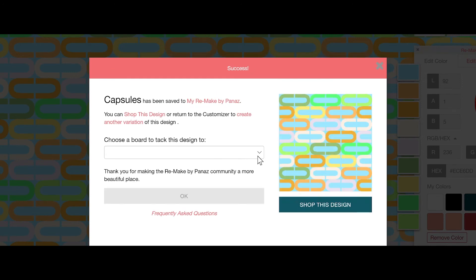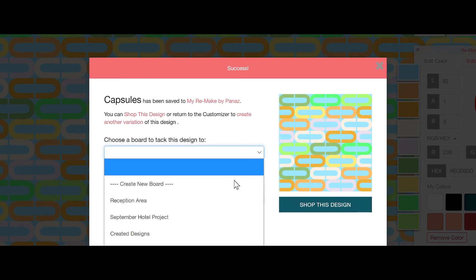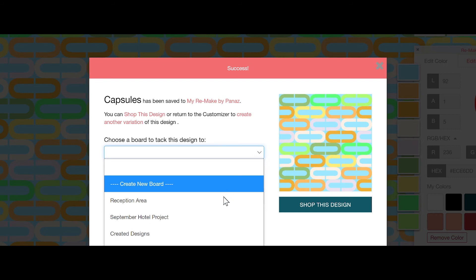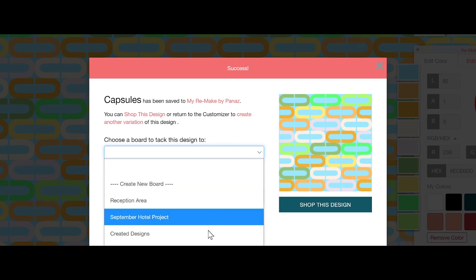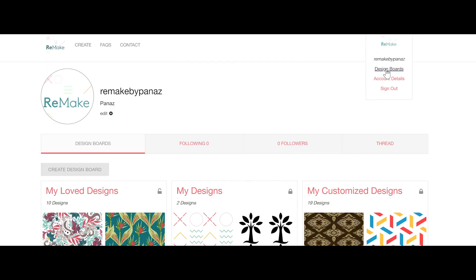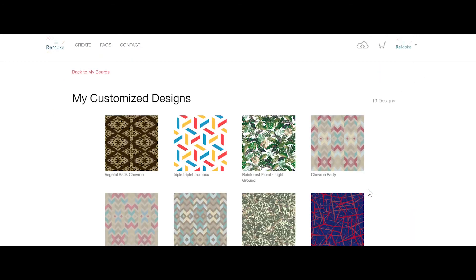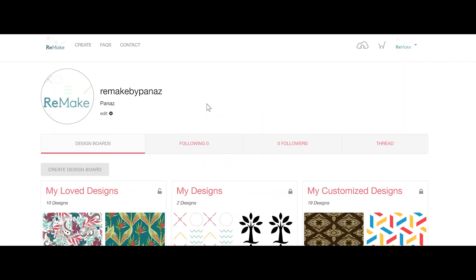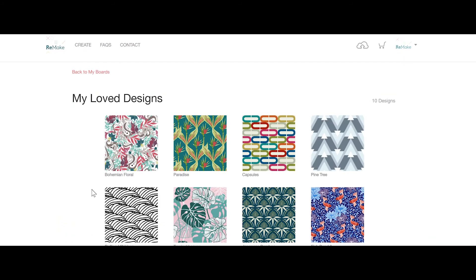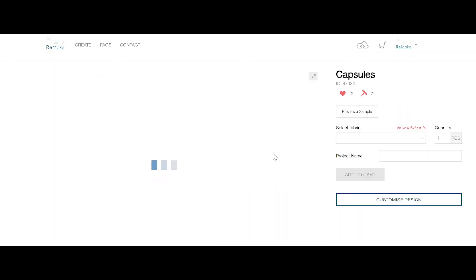If there are any designs you have made which you have forgotten to add to a design board, head back to My Customised Designs, which will show you every single design you have customised, whether they're part of a design board or not, and simply select the design and tack it to the relevant board. Or if it's a design which you have previously loved and which is perfect for a new project, you can do the same and tack any design from your Loved Designs.